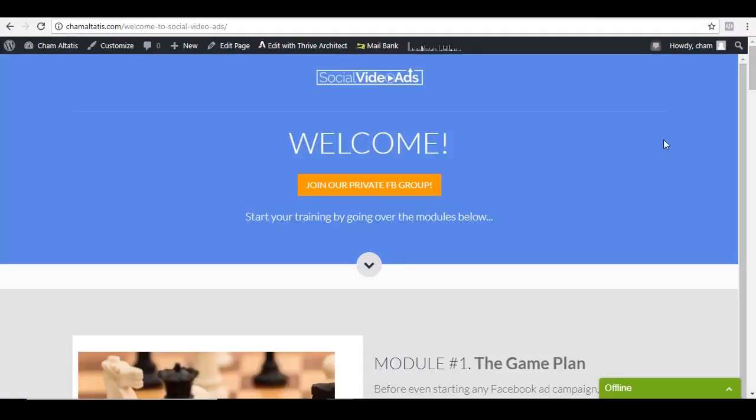And so this is my quick demo of Social Video Ads and AdPoint. My name is Cham and I'll see you then inside the members area.